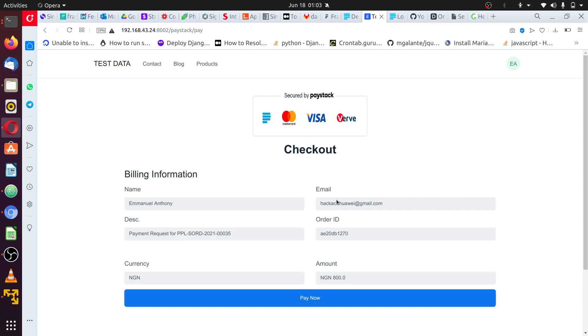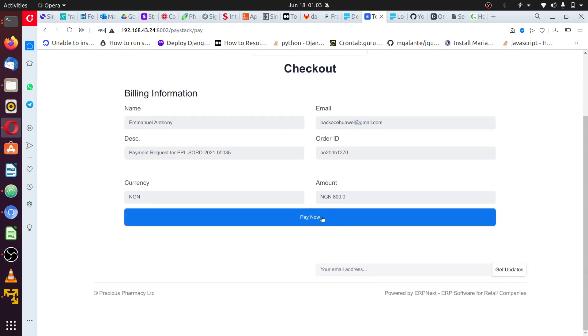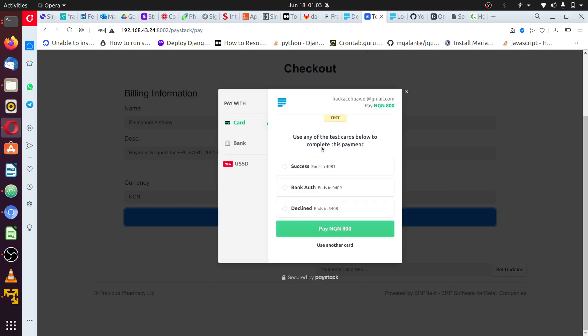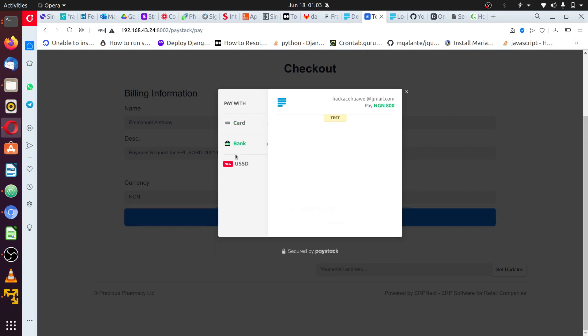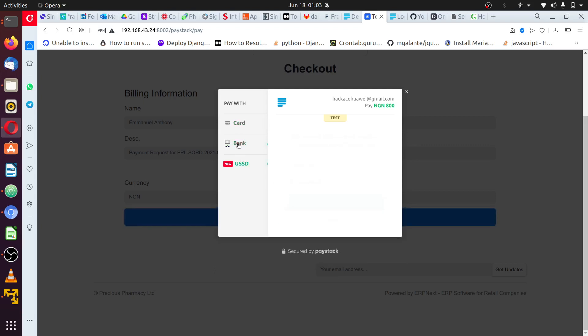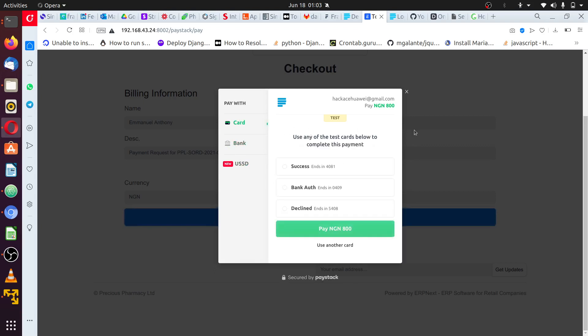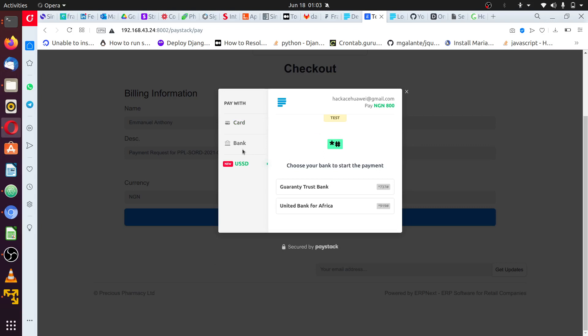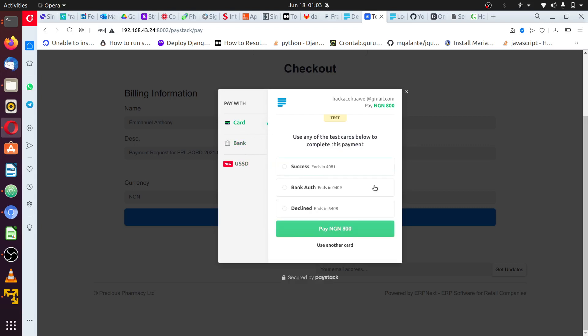And here we have our payment page with just proof information. Just click on pay and then Paystack will pop up on the screen. Once it pops up, if you're on the test you're going to see something like this for test payment, but if you're on live payment it will show the customer or client a form to fill in payment, maybe USSD payment or bank transfer or a card payment. So since I'm using a test key, I'm just going to select success.